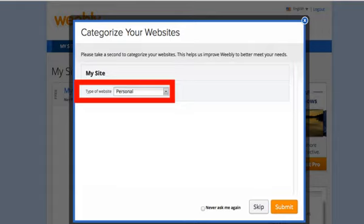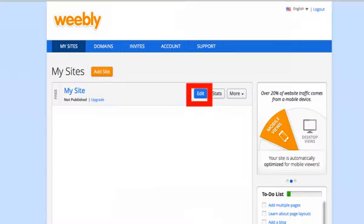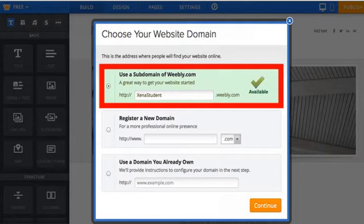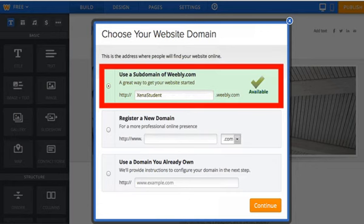Set the type of website to Personal. To continue with the creation of your website, choose Edit. Set up your website domain using, if possible, your first and last name. If this is not available, then you can add numbers following your first and last name.